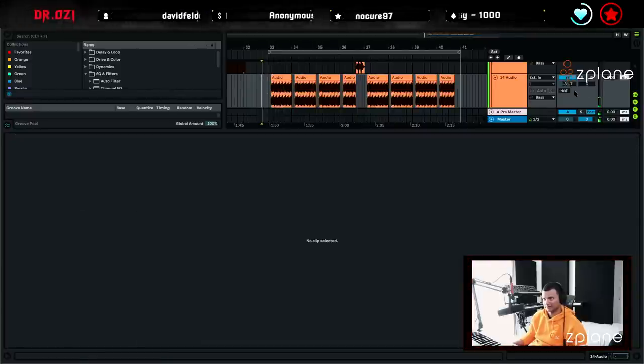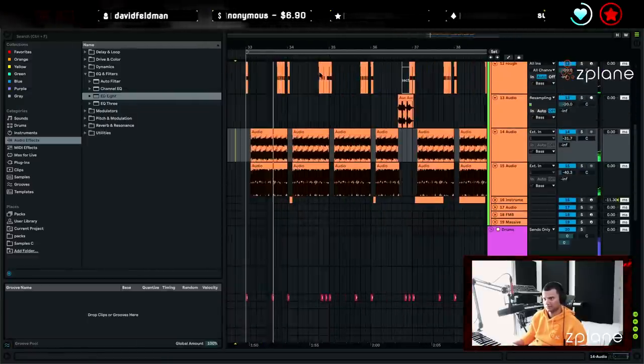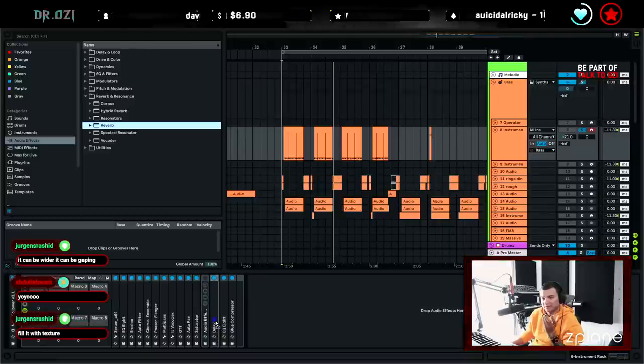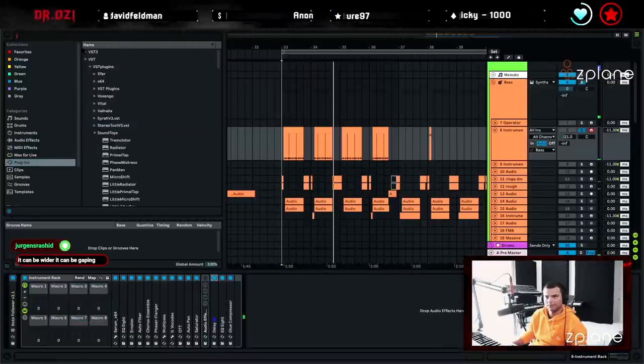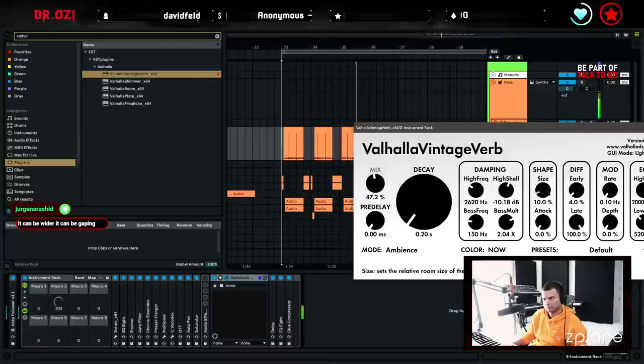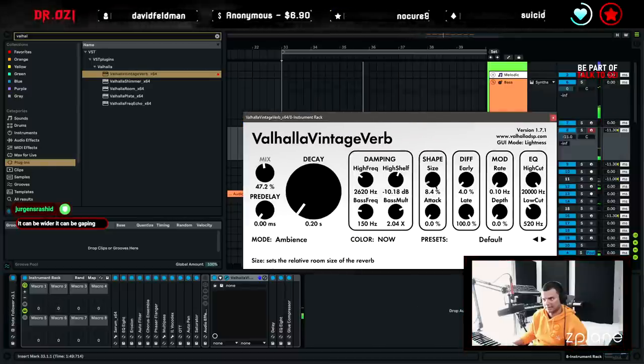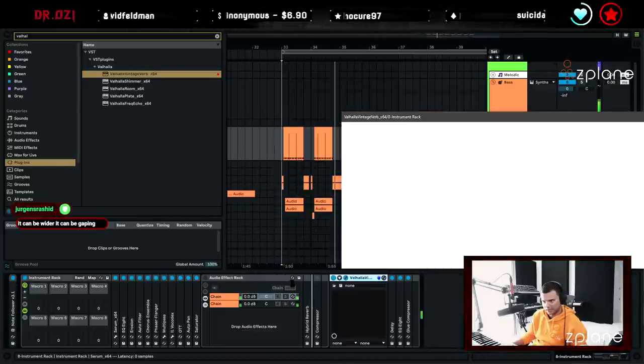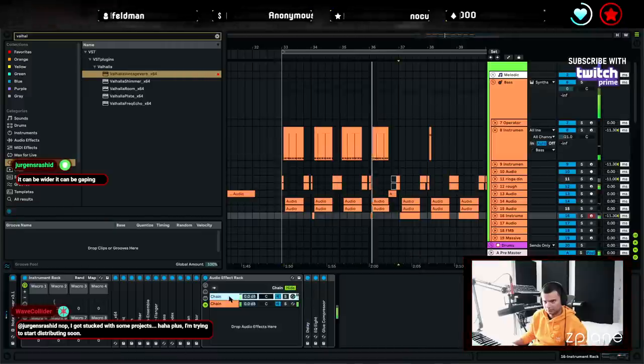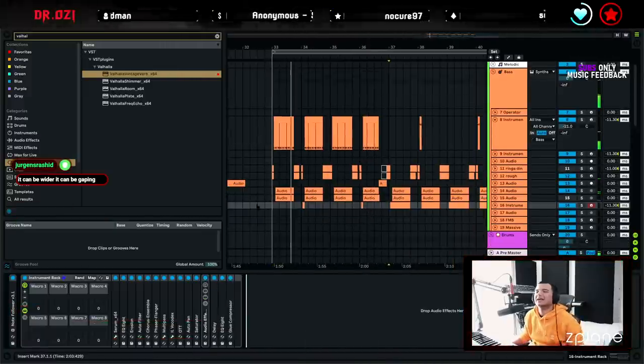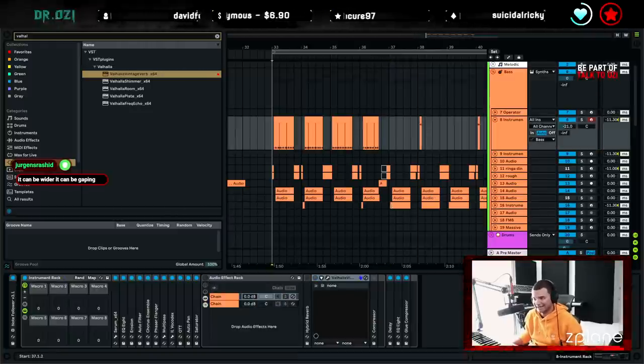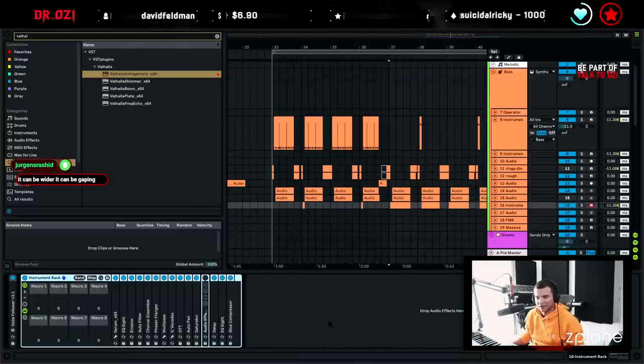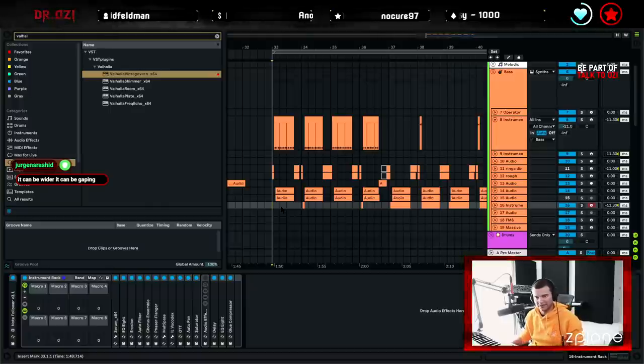That's better. Maybe reverb, I don't know, maybe we can do Valhalla. Oh, that's better. Put that in here, put that on. I don't know, I don't think that's right. I don't think it needs any reverb honestly, I'm just getting carried away to make it wide but it doesn't really need to be.